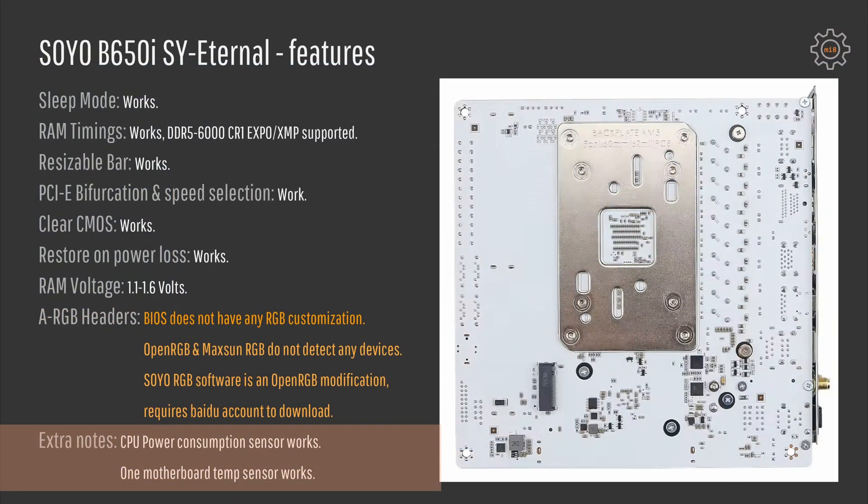Finally, I can mention that CPU power consumption sensor works on the motherboard and it also seems like one of the motherboard temperature sensors are located somewhere close to the VRM, and the sensor provides the values very close to what I can measure with my external laser thermometer.